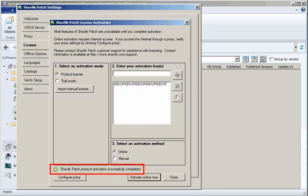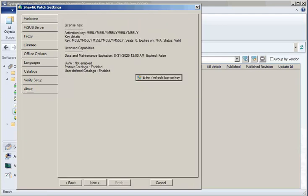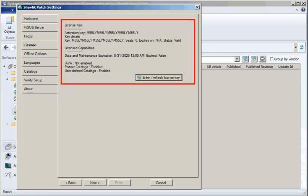It should only take a few seconds to complete the activation process. When it is done, click Close. Your license key information will now be displayed on the License tab.